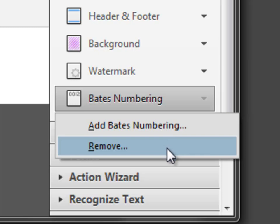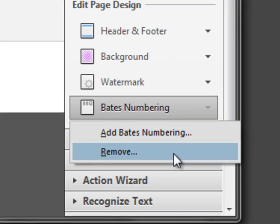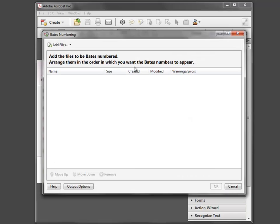The Remove feature — just remember that it's here because you can remove your Bates numbers if you make a mistake, so it's good to know about. We're going to go ahead and add the Bates numbering, and we'll get a dialog box that will pop up. This is the repository where we will put our files to be Bates numbered.